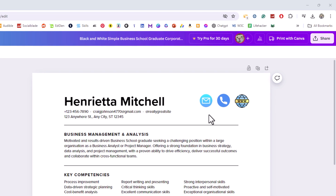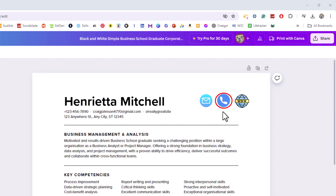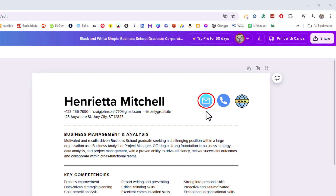I have three images here. The first image I'm going to hyperlink to an email address, the second image I'm going to hyperlink to a phone number, and the third image I'm going to hyperlink to a web page. I'm going to start off on this first one — I'm going to hyperlink this image to an email address.